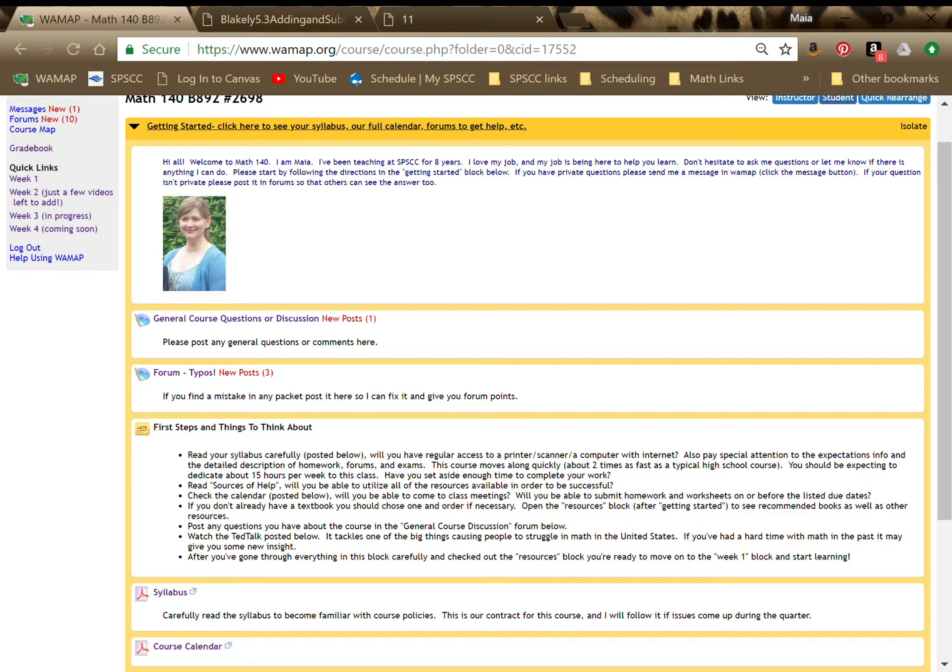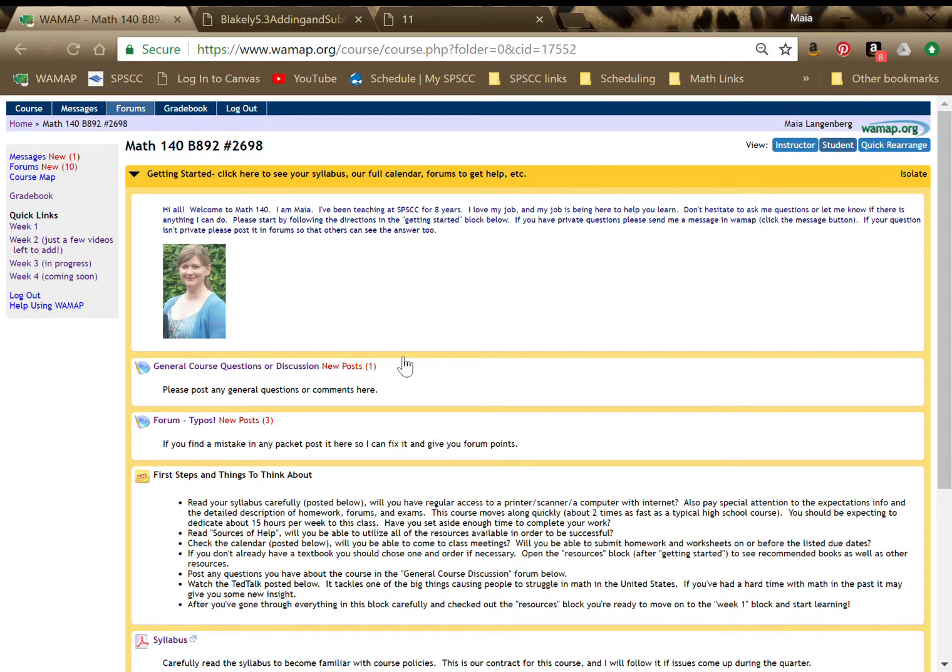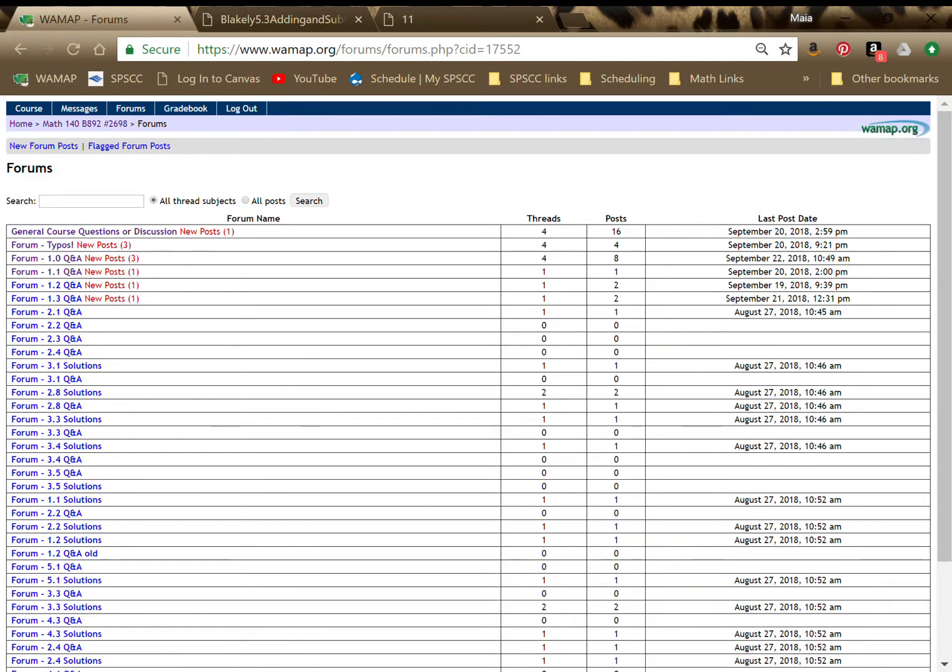And then the general course discussion forums and the typo forums are in this block. And I would also like to point out that I'm doing this on a tablet so I can't really point for you. But if you can see my little star up here at the top, there's a forums tab where you have a list of all the forums.